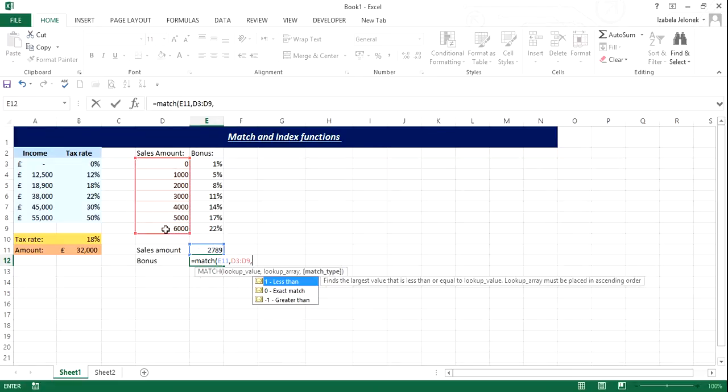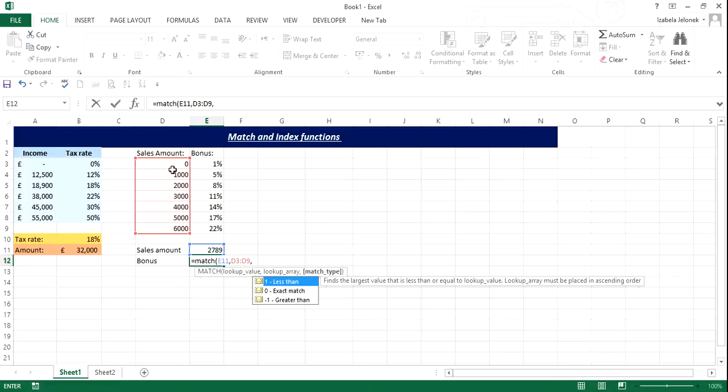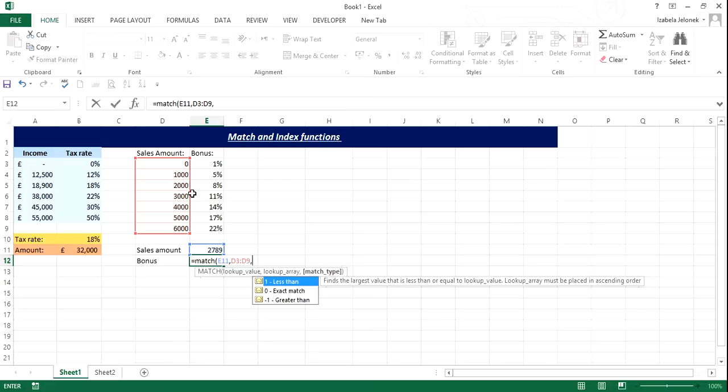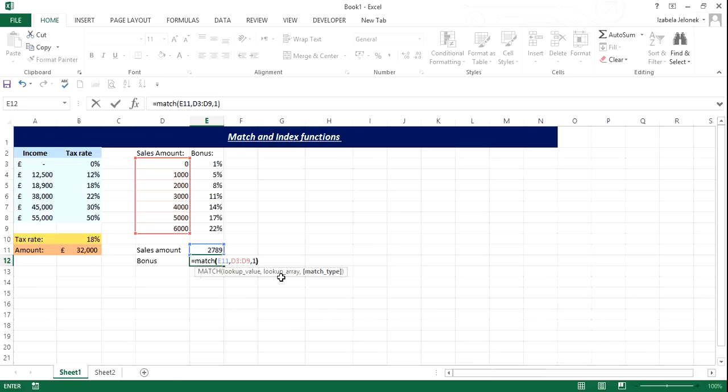And then match type. So all it means really is, this amount sits between 2 and 3,000. So the rate you want for that amount will be 8%, because it's not high enough to be over 3,000. So you're always going for the lesser amount, so less than. And now we can close the brackets.